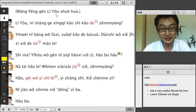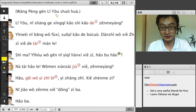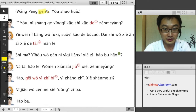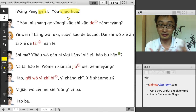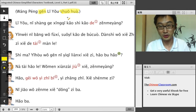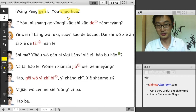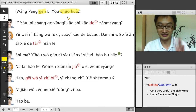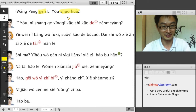Let's look at the text. 王鹏跟李友说话 — here's the structure: 王鹏, talk with 李友. 跟 means 'with,' and 说话 means 'talk.' So: 王鹏, with 李友, talk — always in this order. The action always comes at the end.